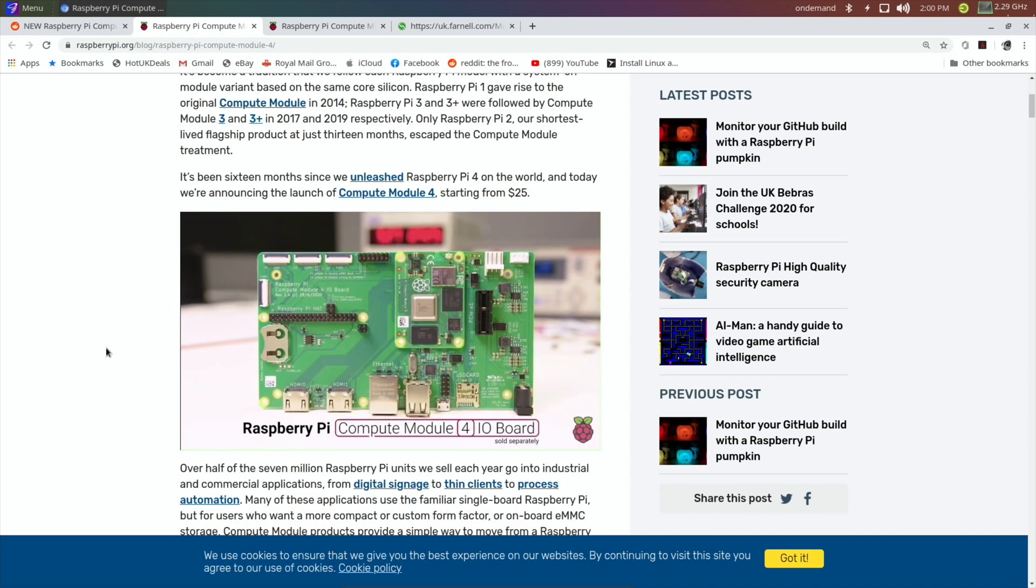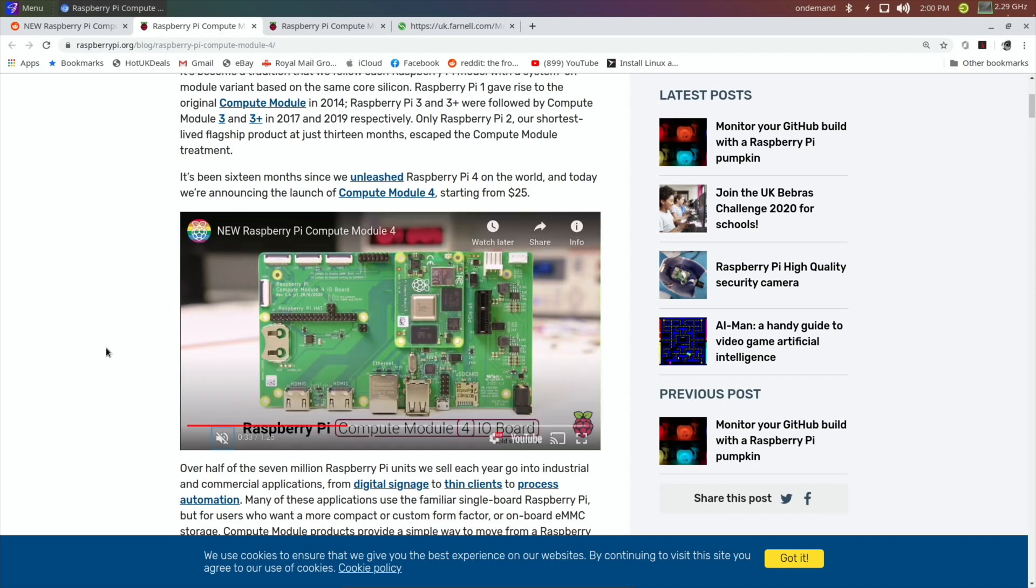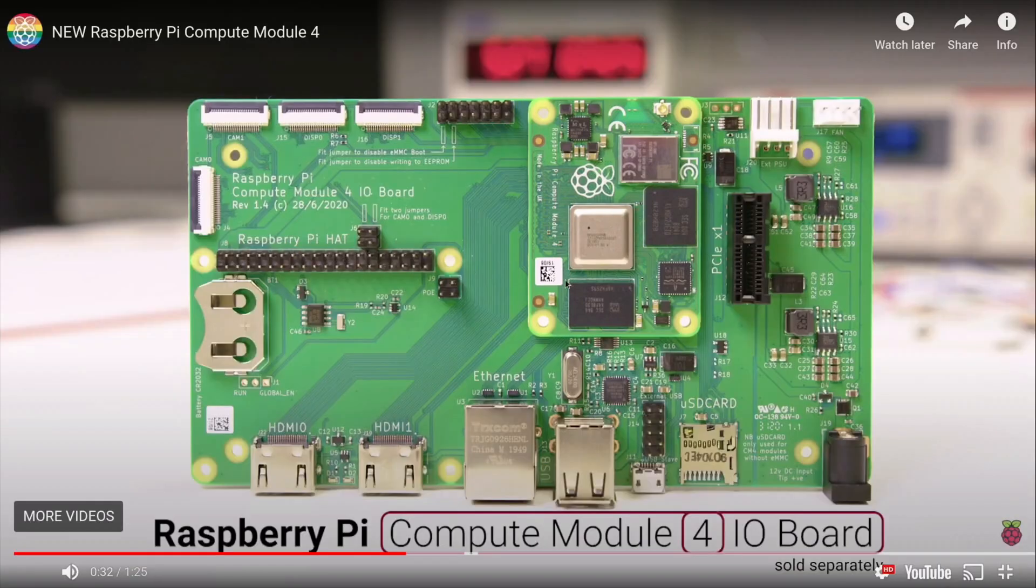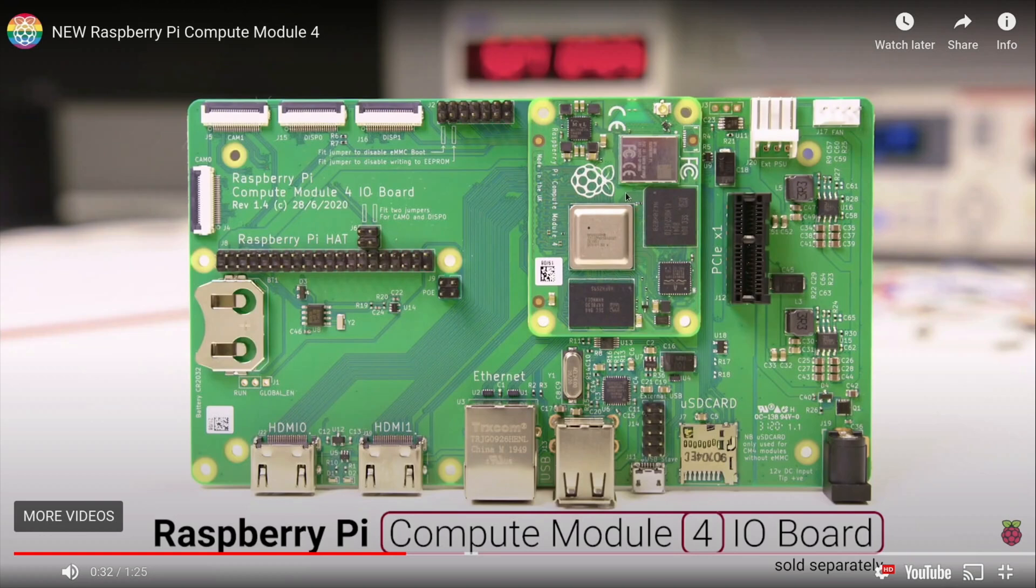There you go, if I pause that, so this is what the compute module looks like. You can see it's very small when you compare it to the size of the USBs—it's much smaller than a Raspberry Pi 4. It's got a much lower height to it and it somehow must connect to this board. I'm guessing it just clips on to something like this.